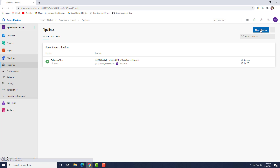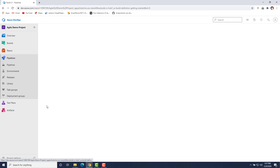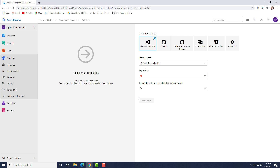To create a build pipeline, you have to click on 'New Pipeline'. It will ask you where your source code resides. There are two options for creating pipelines — one is the YAML approach and another is using the classic editor. I will use the classic editor to create the pipeline.